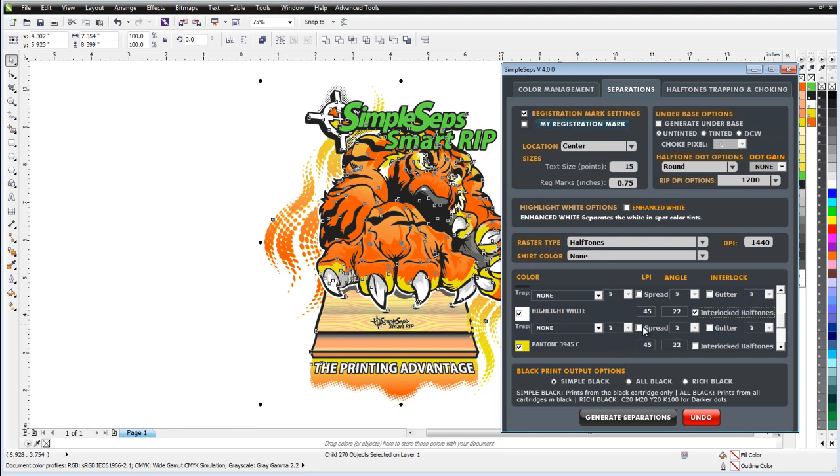If I wanted to, I could spread that or trap that. But up here I can come and select Enhanced White. Now what Enhanced White will do is, you know, when you color separate in Illustrator or CorelDraw or your major vector application with a Pantone Trans White, it will actually separate just the Pantone Trans White. But if you have tints of color, there would actually be white in that. So Simple Seps has what we call Enhanced White that will give you the white that would actually be in those tints of color for your white highlight or your second white printing.